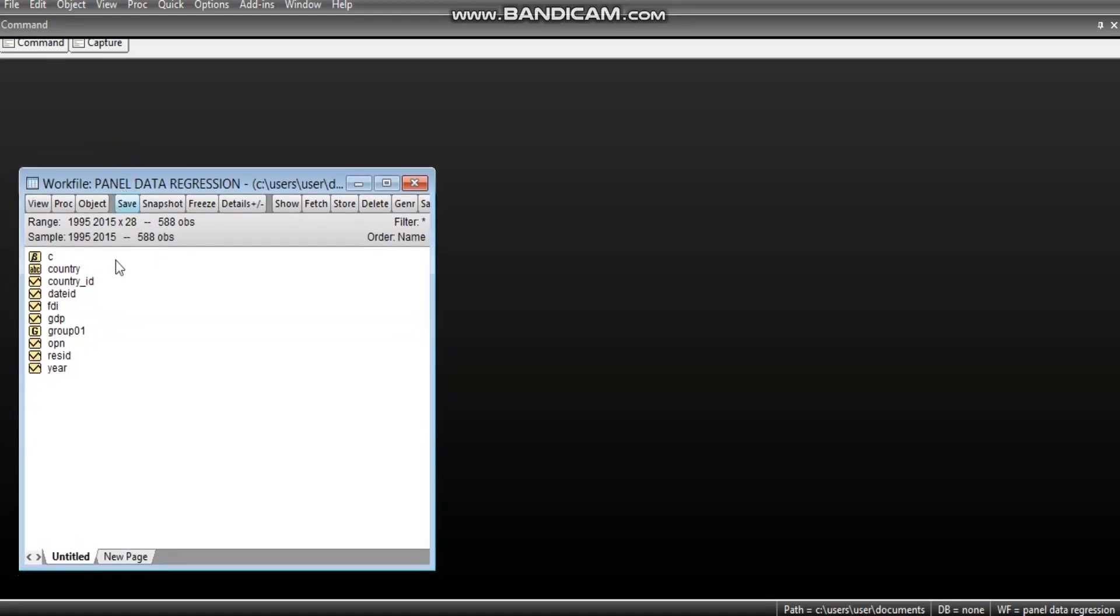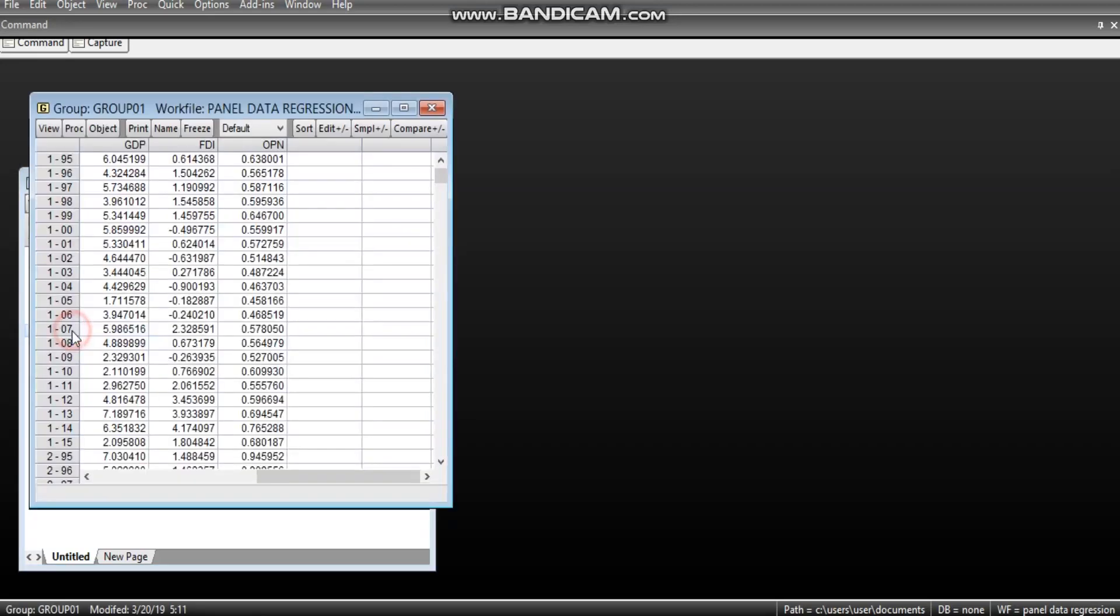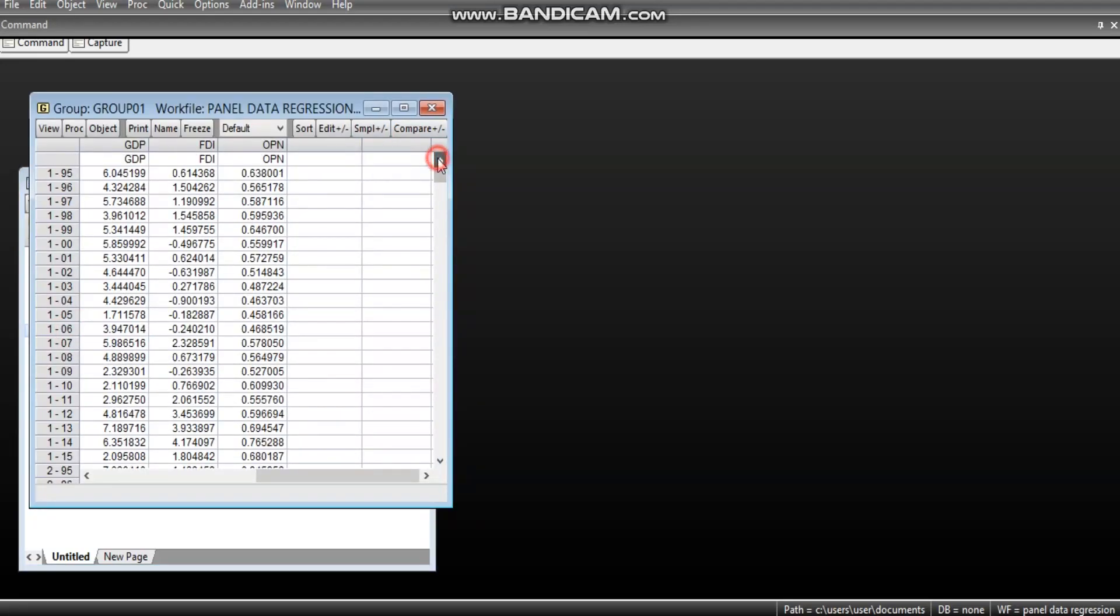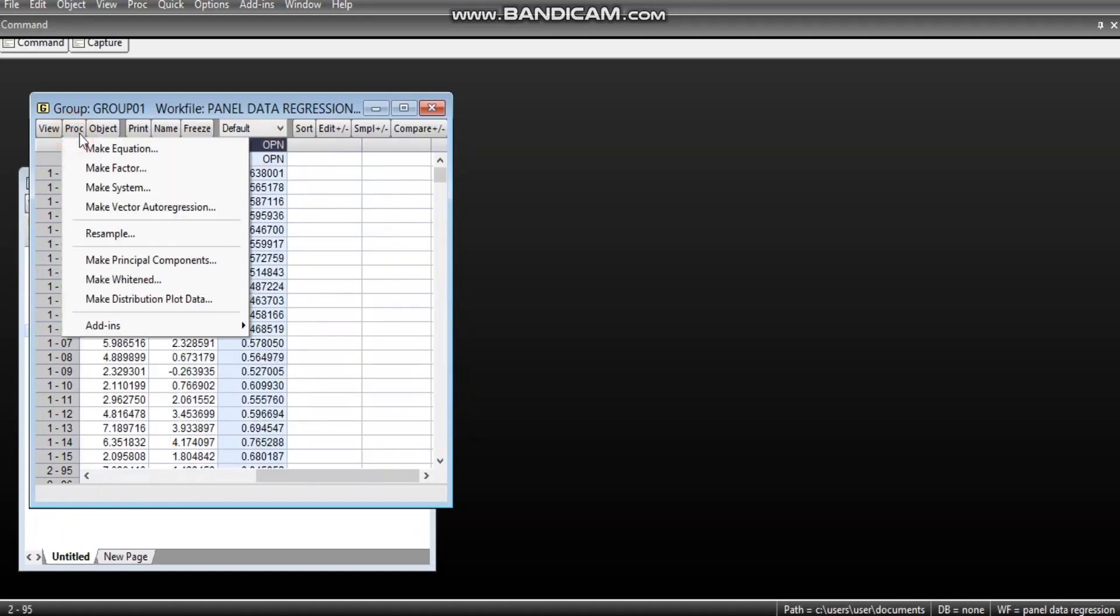For that reason, here is our work file. We have the country ID, the date ID. We have already created a group for the variables. Here, the GDP, the dependent variable, and FDI and OPN are the independent variables. So, you can go to make equation.